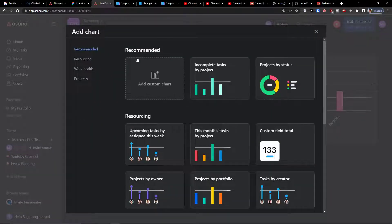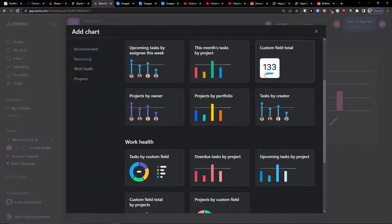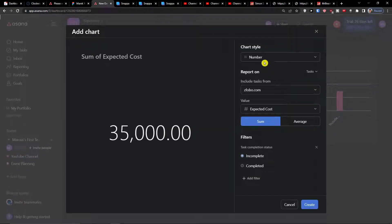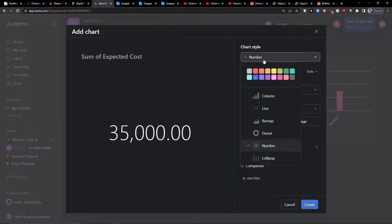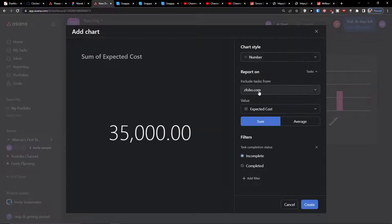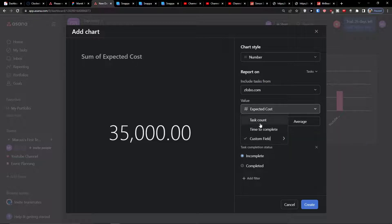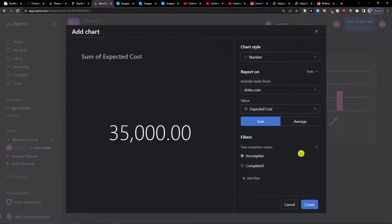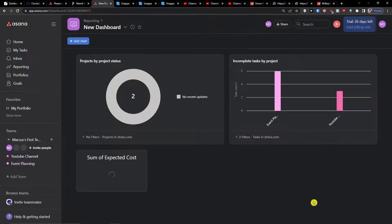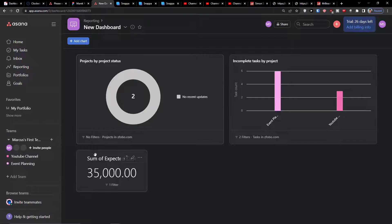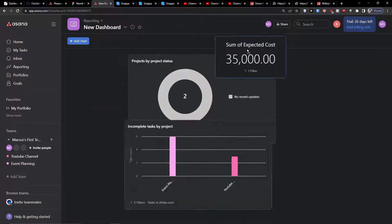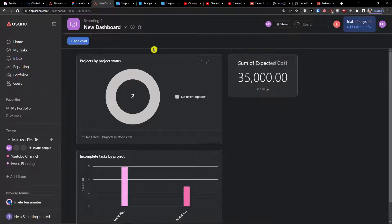I can add a chart again and I can add a custom fields total and I can add a number and which value I want. Expected cost, create, and see this is pretty much it how we do it.